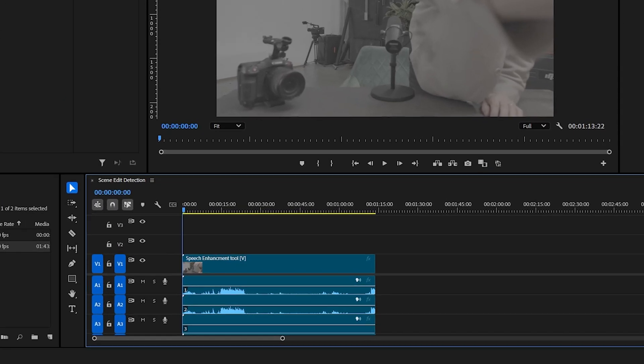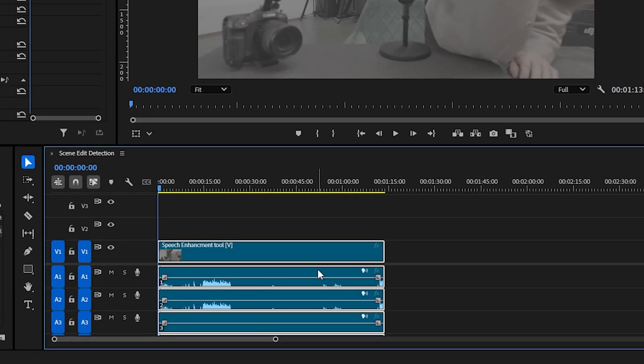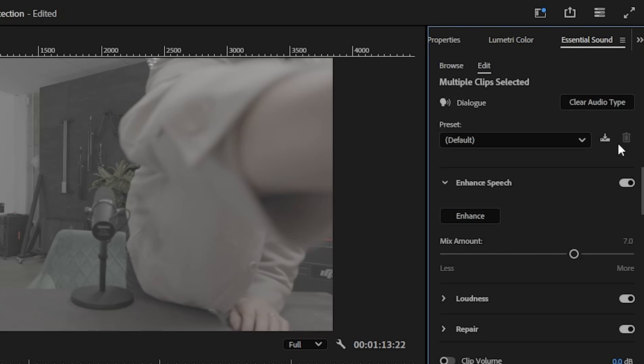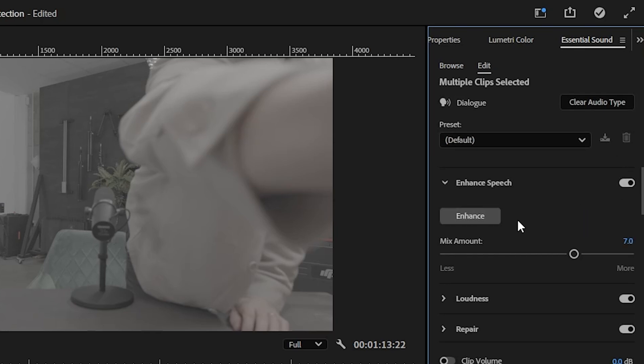The second is the speech enhancement tool, and I think this is one of the most impactful things. When Adobe brought this tool into the audio tab, it leveraged AI technology to get crisp sound. This is something we used to manually do, and it used to take us about an hour per video to get just right. Now it gets you 90% of the way there with literally a touch of a button.